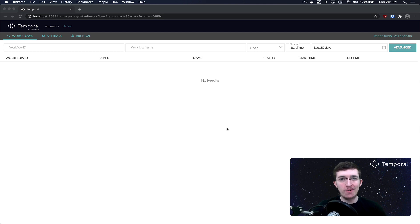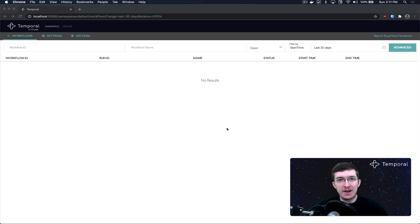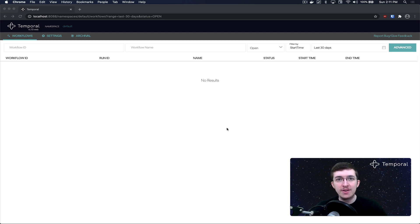Hey there, I'm Rylan from Temporal, and I'm here to bring you the second video in the series I recently started, covering anything in the Temporal universe. In the first video, we started out super simple. We covered the basics of writing workflows, wrote a hello world workflow that called a single activity taking a string parameter and returned it back to the user. We also covered concepts like the starter and the worker, which are critical for writing any real Temporal application.